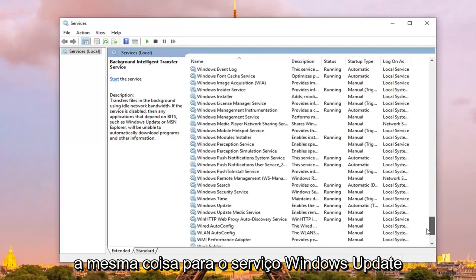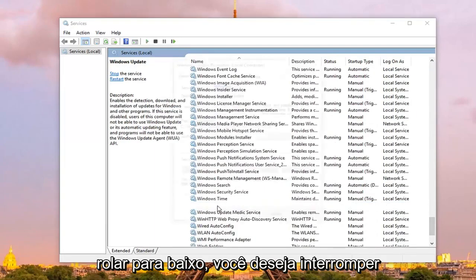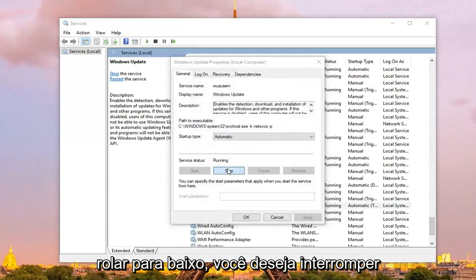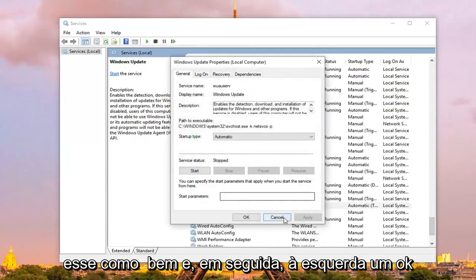And you want to do the same thing for the Windows Update service, just scroll down, you want to stop that one as well, and then left click on ok.